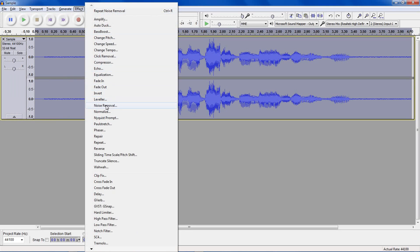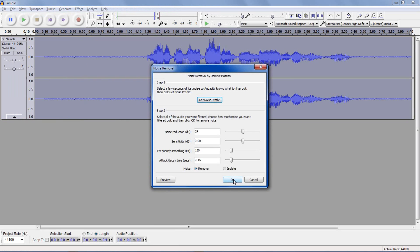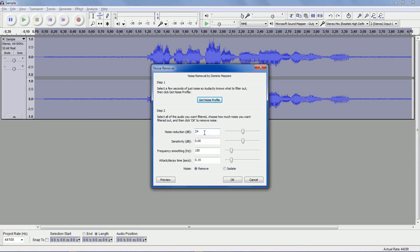You can go back to the Noise Removal and there's some settings here. Noise Reduction in decibels. This is how loud it will try to remove. If you put the slider to the right, it will try and remove more, but this will cause distortion.